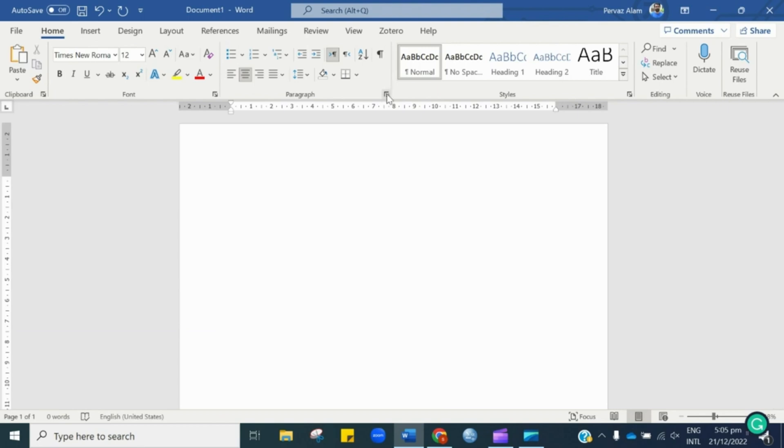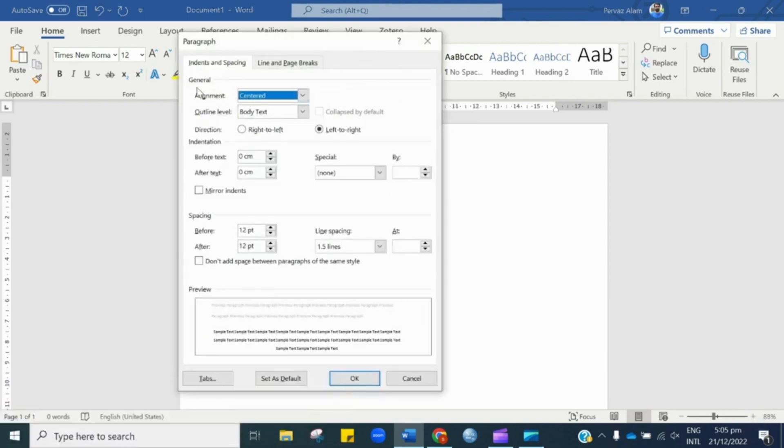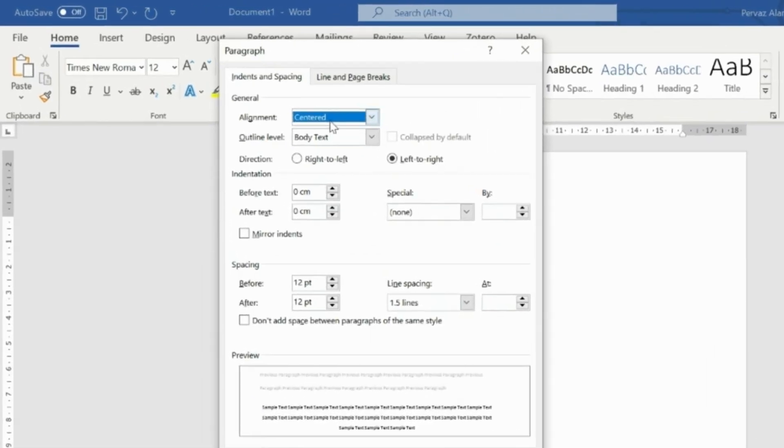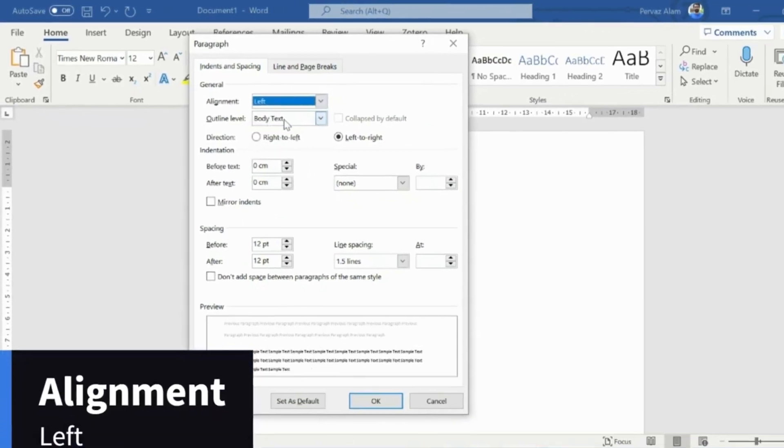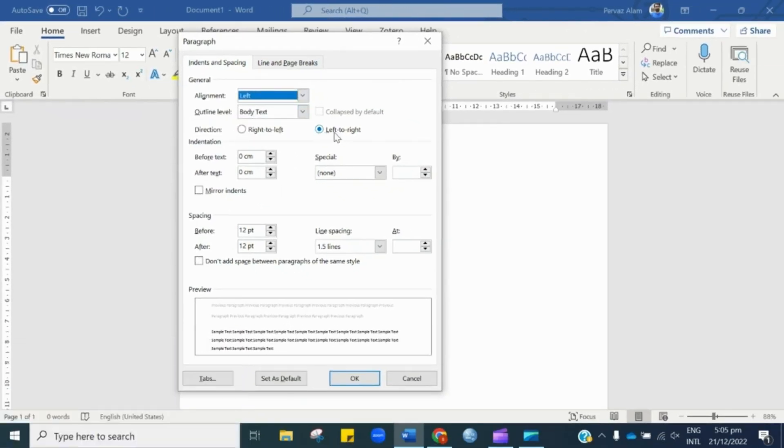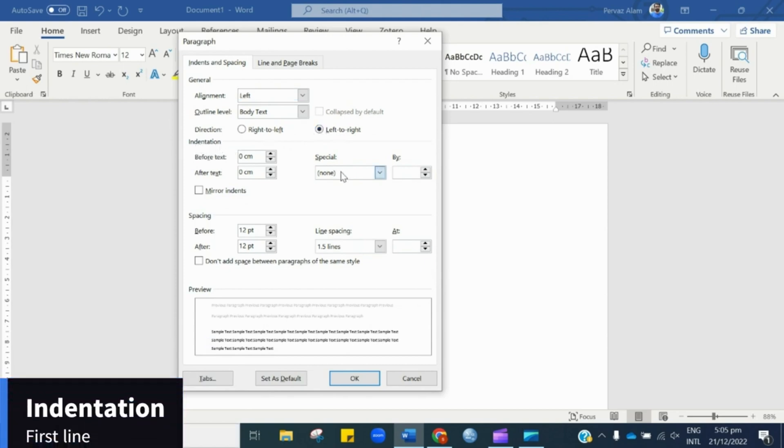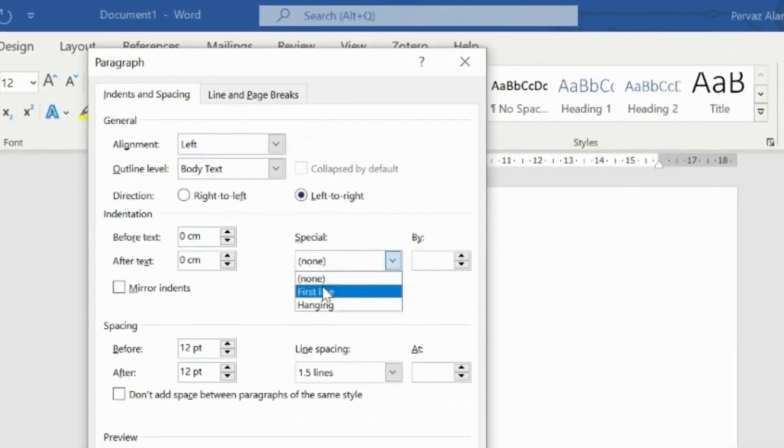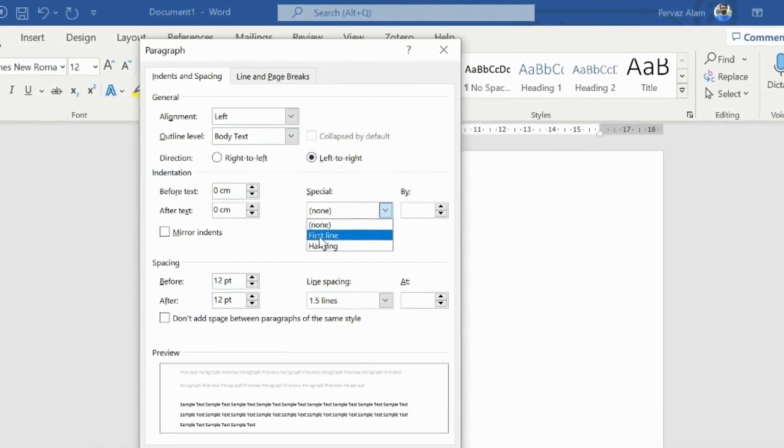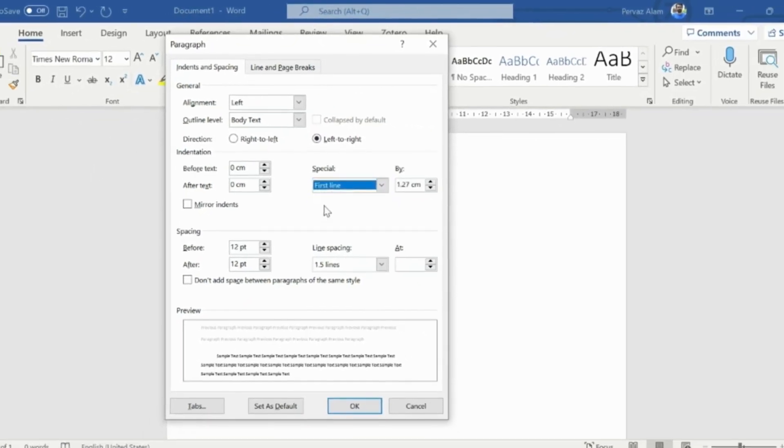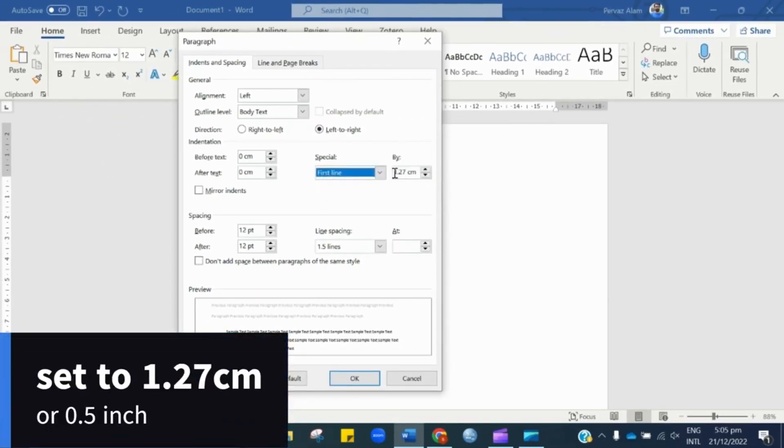Now, it's time to change the paragraph setting. So let us click over here. Under Indents and Spacing, the alignment should be Left. And next, we have indentation setting. As per APA 7th edition, every first line of each paragraph should be indented. Therefore, let's select it and the indent should be 1.27 cm or 0.5 inches.